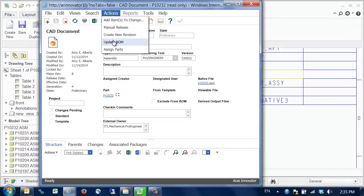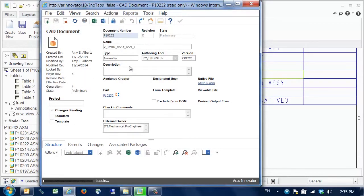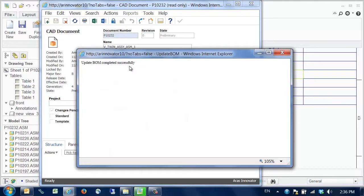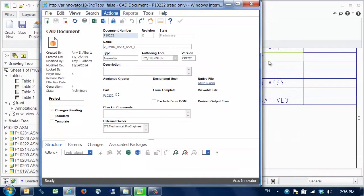Now we pick the updateBOM function to update the partBOM to match the CAD structure. This function can be run interactively, as shown here, or automatically as part of the save process. Once this is completed successfully,